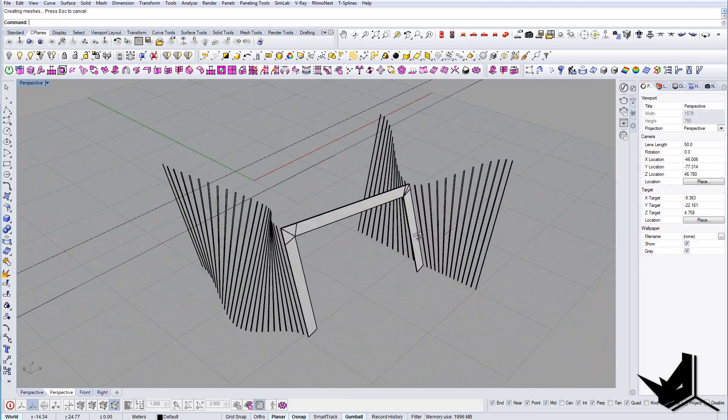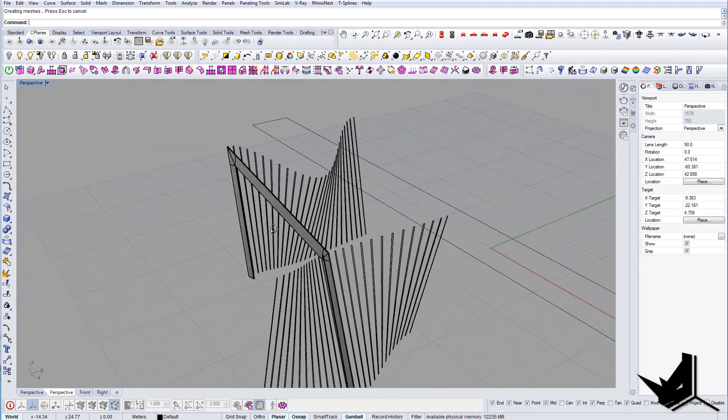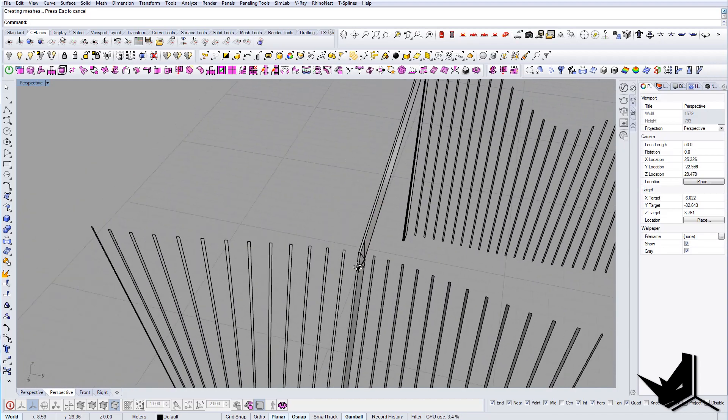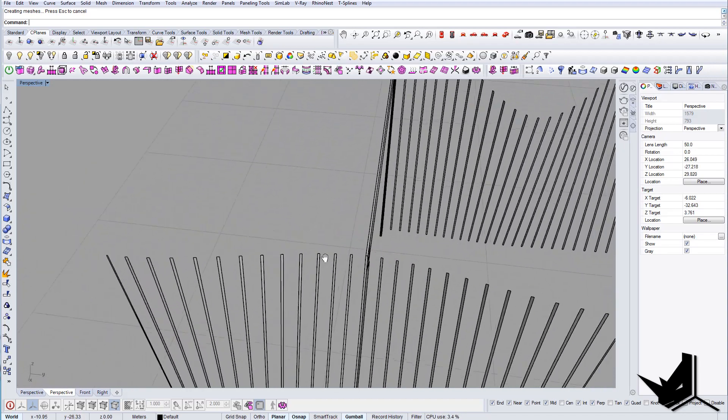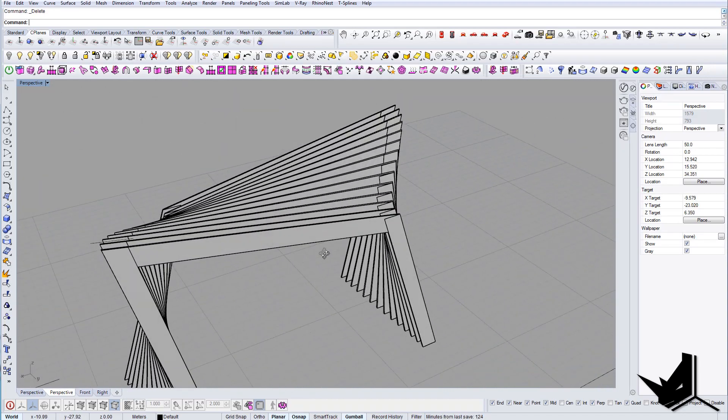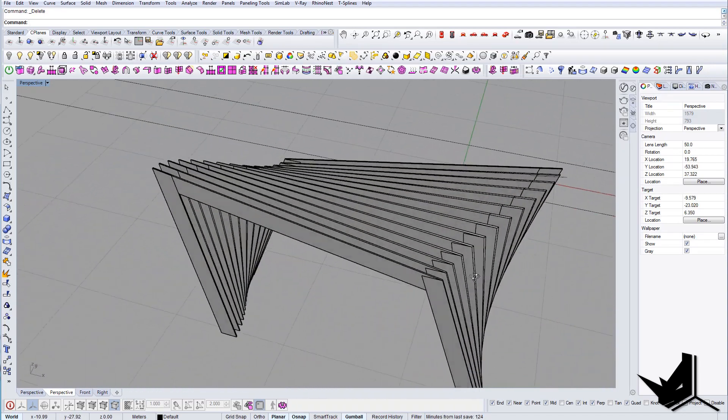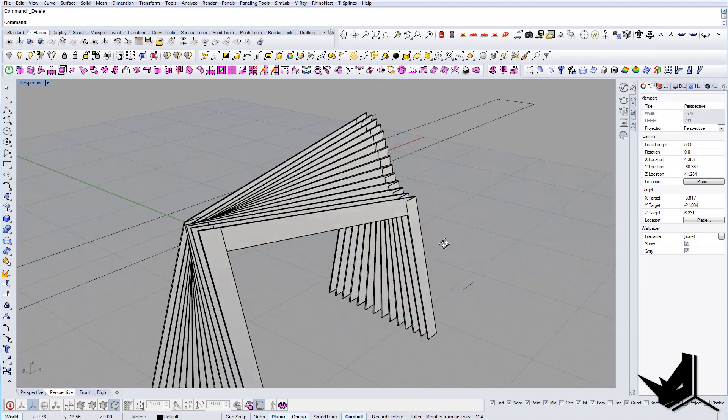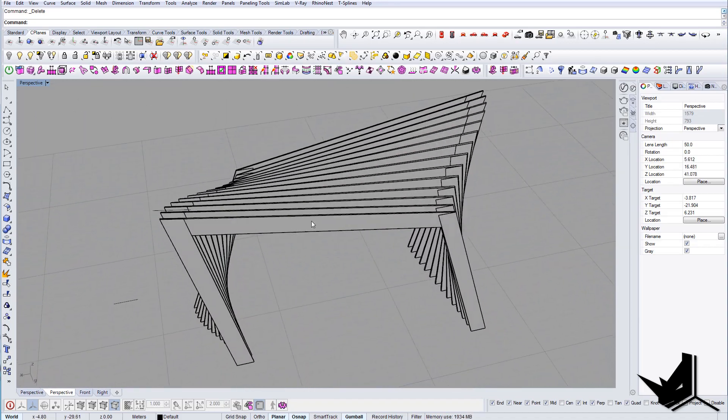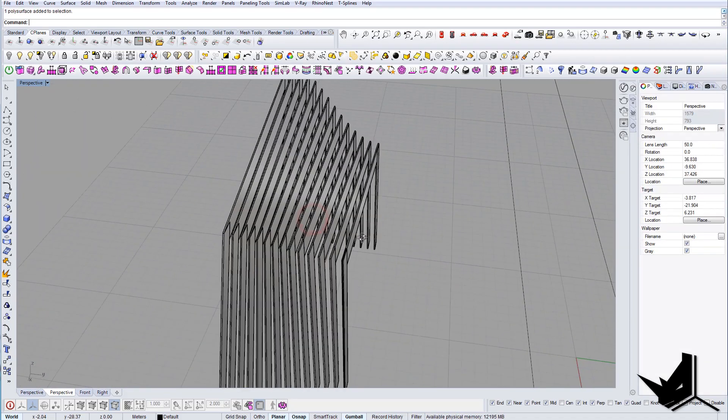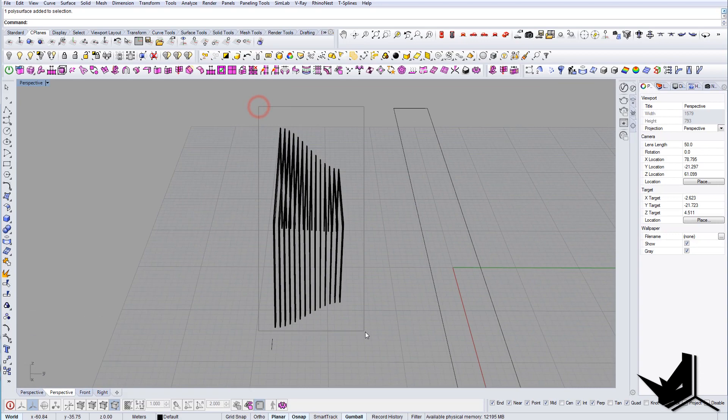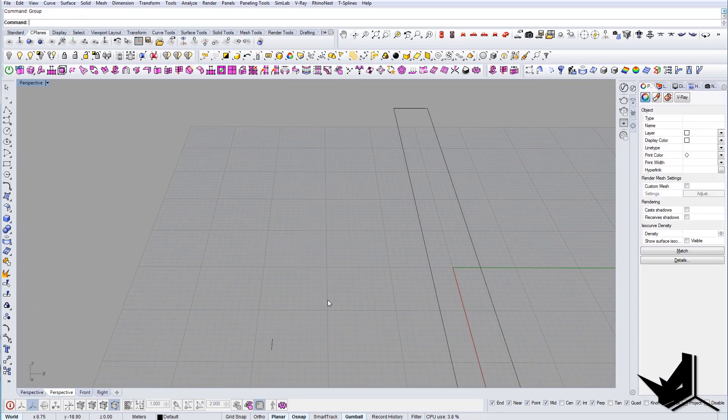And that's fine. So now I'm just gonna do the same thing for the other ones. Once we offset all the elements, I'm going to group everything.